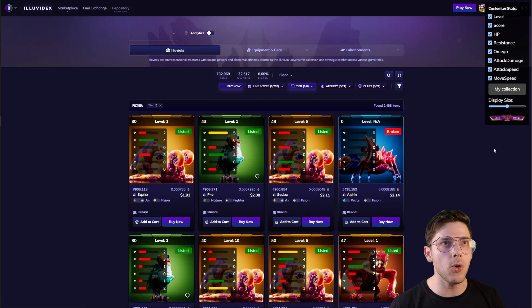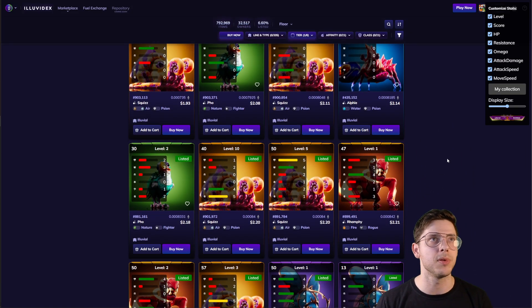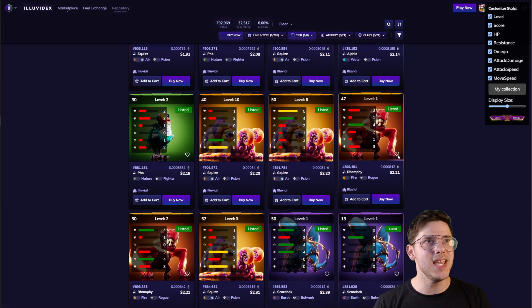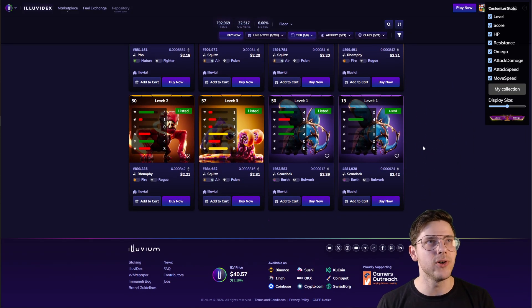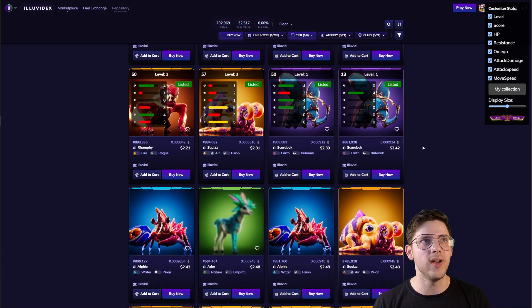I know some people are asking for a tutorial on that. I'm not gonna do that today, but I am gonna do that in the future. But check this out — you can scroll through the marketplace, see all their stats, their levels and more.